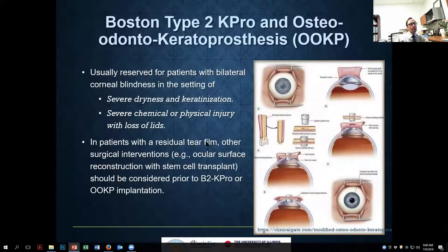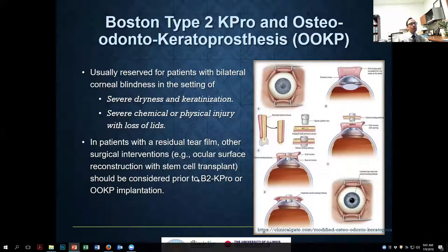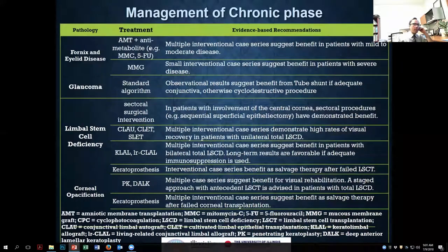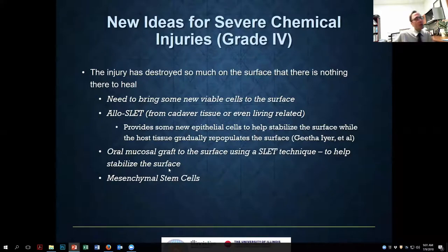For very severe dry patients with keratinized surfaces, none of the procedures discussed will work. The osteo-odonto-keratoprosthesis (OOKP) or the Boston Type 2 KPro are the only options, though both have significant issues and complications. In summary, chronic phase management includes: fornix reconstruction, glaucoma management, limbal stem cell deficiency procedures, and finally keratoplasty or keratoprosthesis.